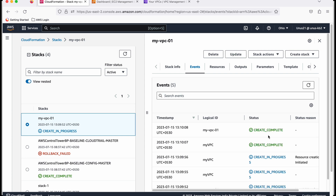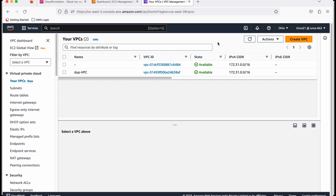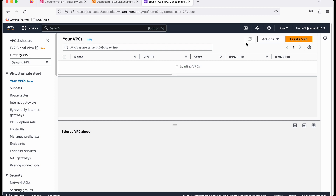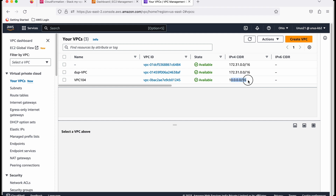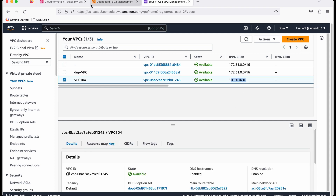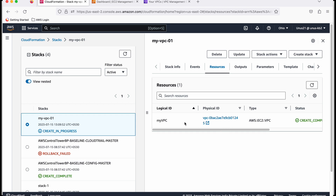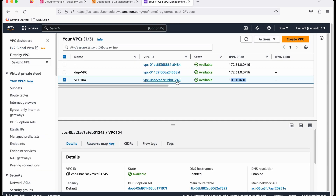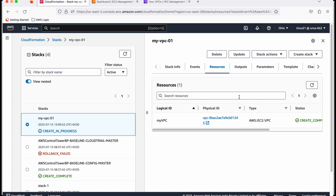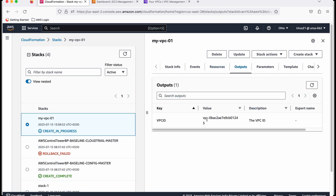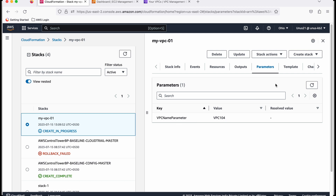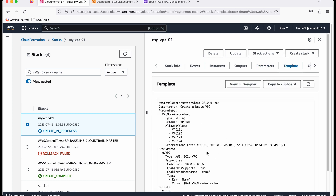The VPC is created. Refreshing the VPC console, 'vpc-104' now appears with the given CIDR range. Going back to CloudFormation, under Resources you can see the resource ID ending in '245', which matches the VPC ending in '245' in the VPC console. Under Outputs, the VPC ID is displayed since we included the output section. Under Parameters, the variables used are shown, and under Template, the uploaded template appears.